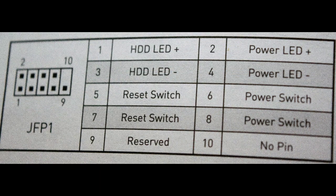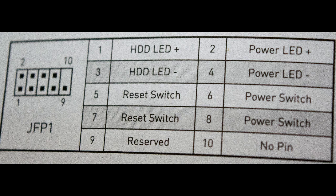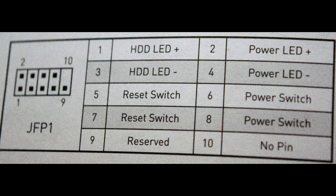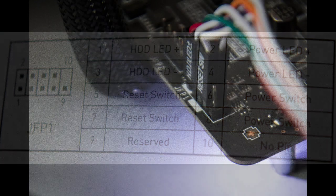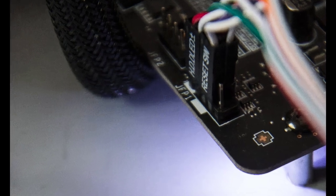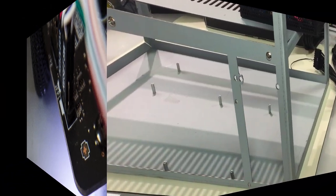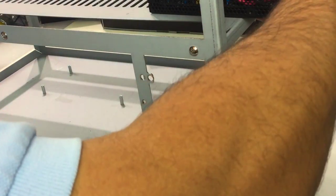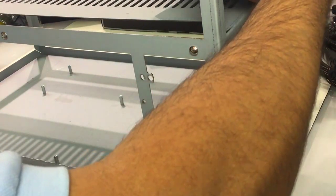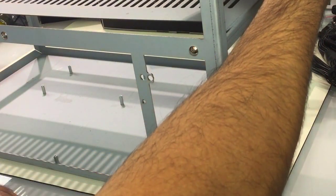After this I will stick the power switch cables into the motherboard according to the manufacturer's instructions as well. As you can see, we will use the JFP1 adapter on the motherboard and follow the numbers on this table to assemble them all together.